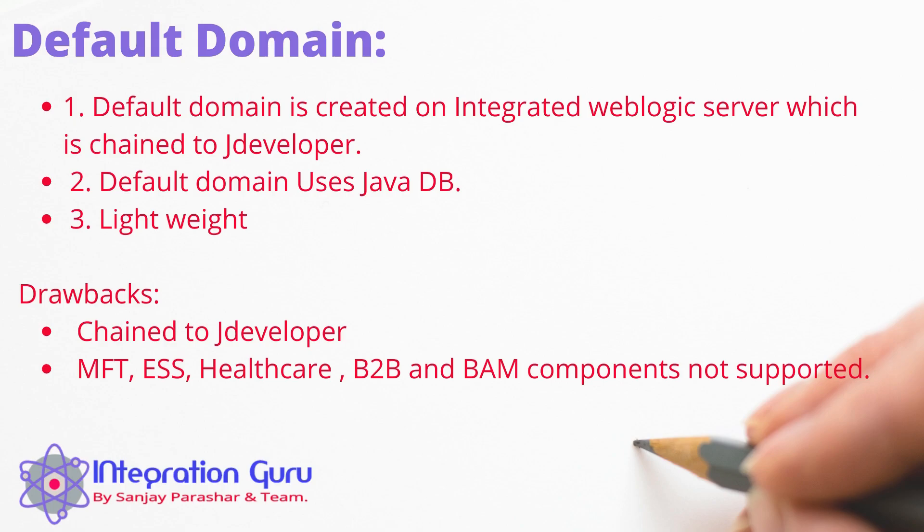There are some drawbacks of default domain like this is chained to JDeveloper. That means every time you start a new JDeveloper session you will need to relaunch integrated weblogic server and whenever you close JDeveloper your server also shuts down. Which is definitely a headache. Also managed file transfer, enterprise service scheduler, healthcare, B2B, and business activity monitoring components are not supported as part of default domains.